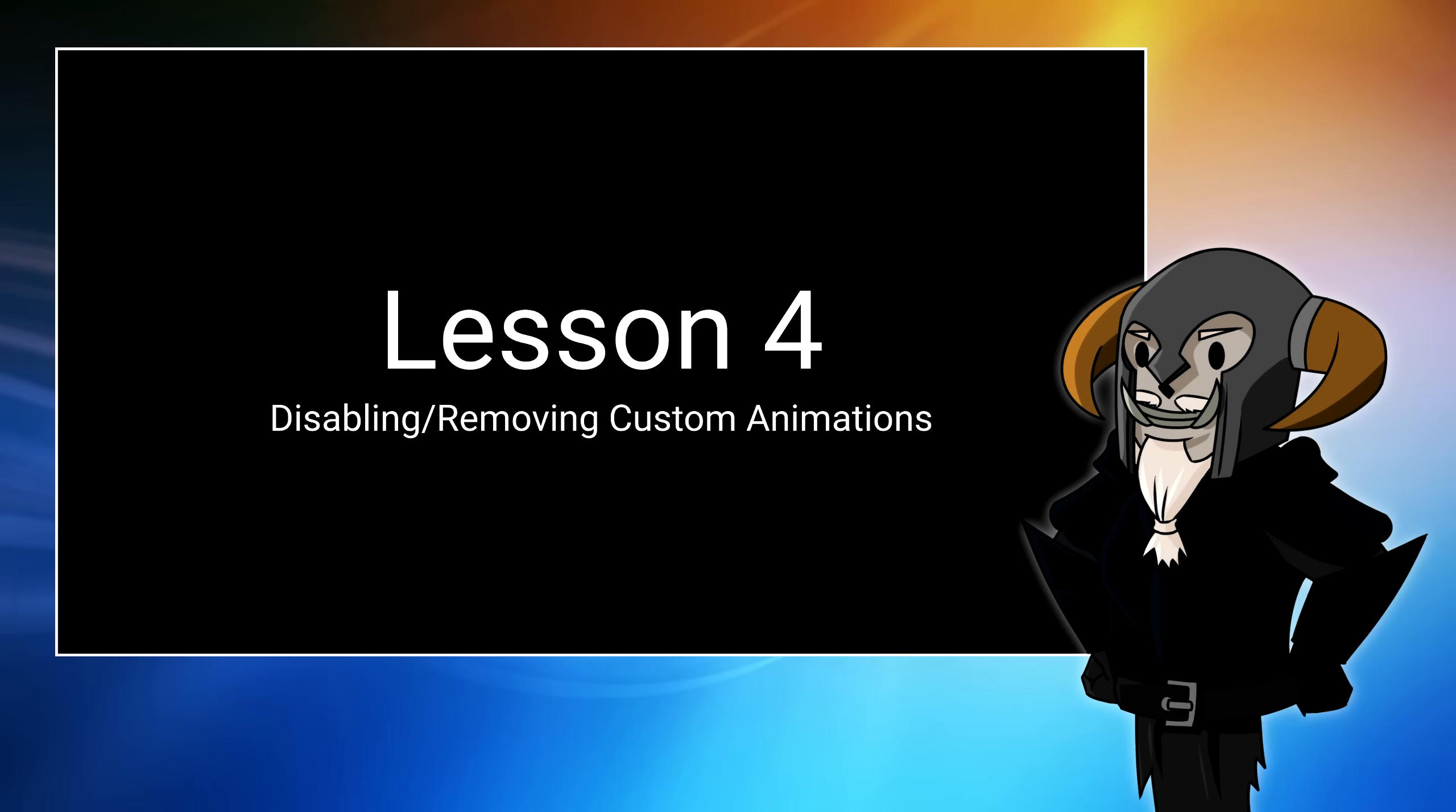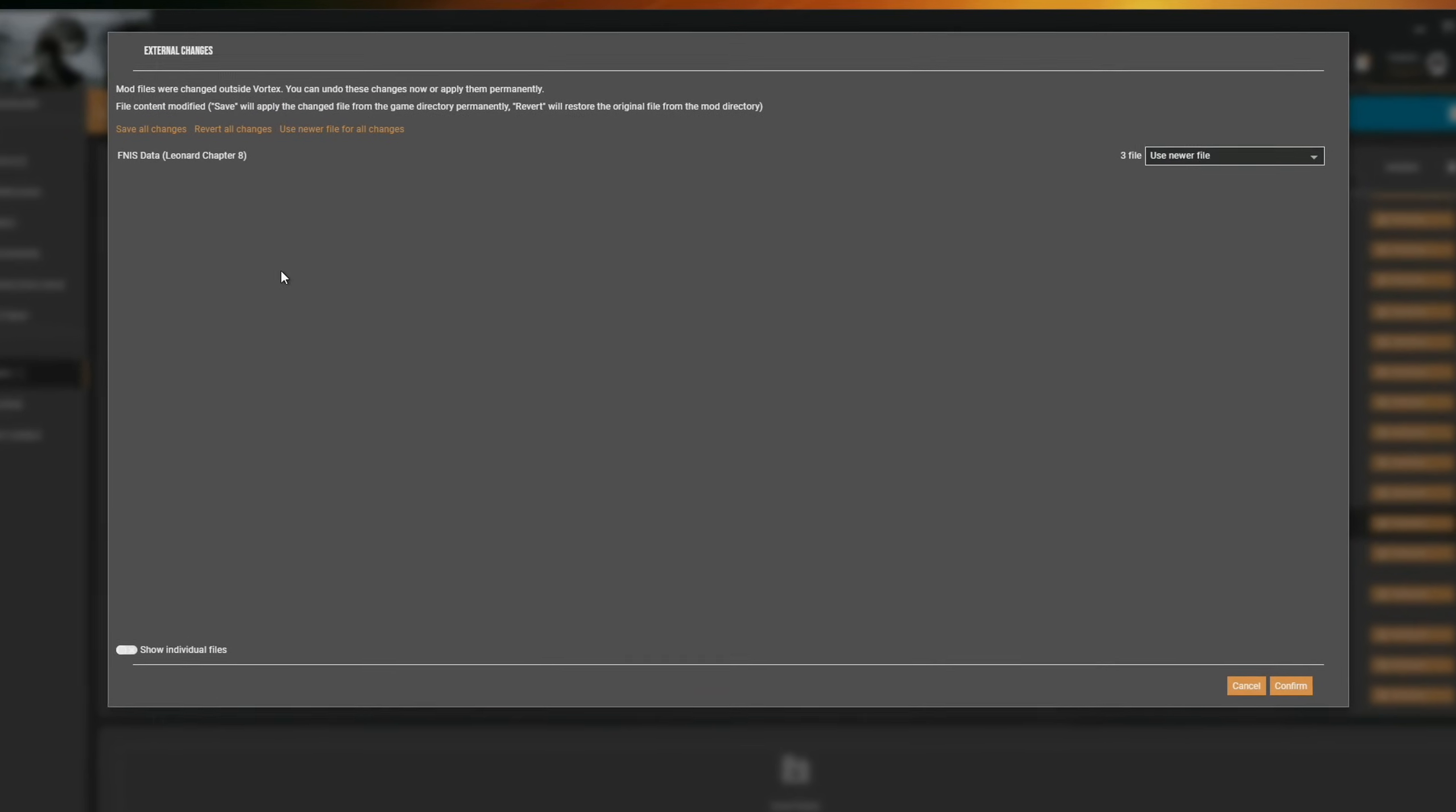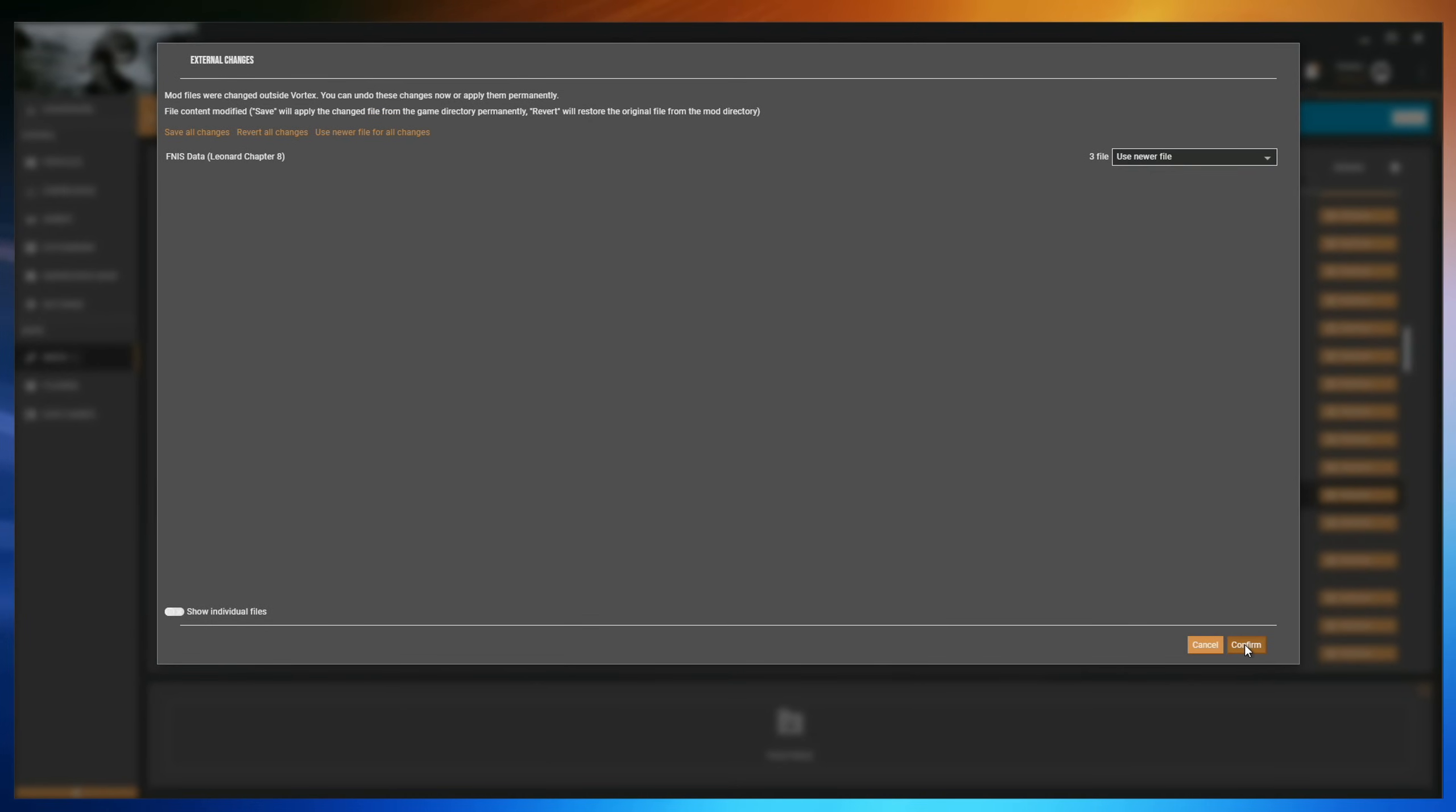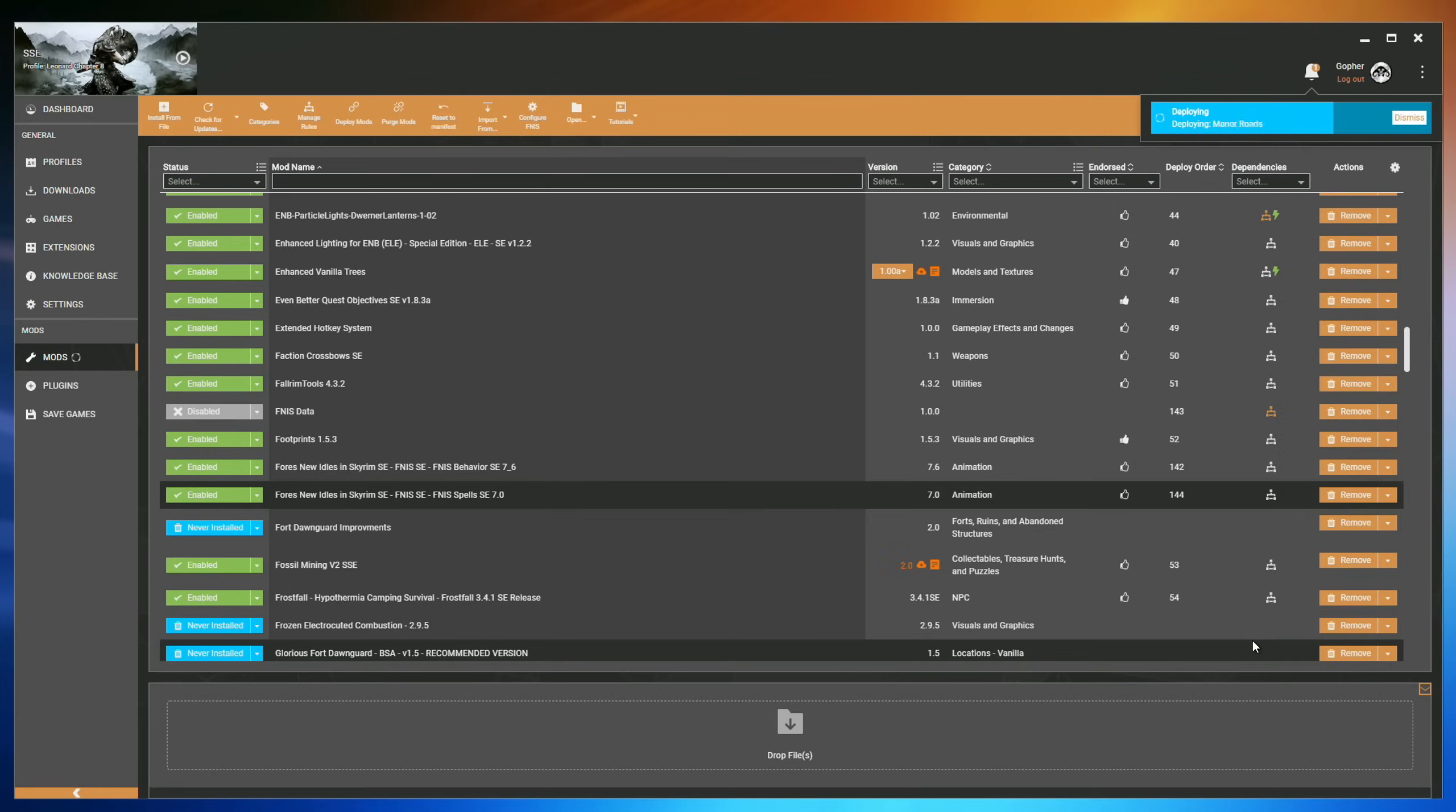If you want to remove or disable a mod that adds custom animations with FNISS, the process is actually identical to removing all other mods. You just go along and disable. The difference is you may get a warning telling you that Vortex has detected some changes outside of Vortex to the FNISS data mod. This is not a problem. It will suggest using the newer file and you can do that. It actually doesn't matter because as soon as this goes through, FNISS data gets deactivated and then regenerated. So everything's refreshed anyway. You may get that warning when re-enabling mods as well. Again, just confirm that you want to use the newer file. It really won't matter. As I said, it gets generated each time you deploy.